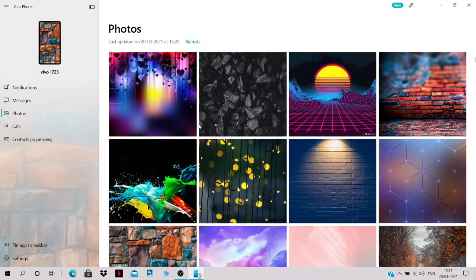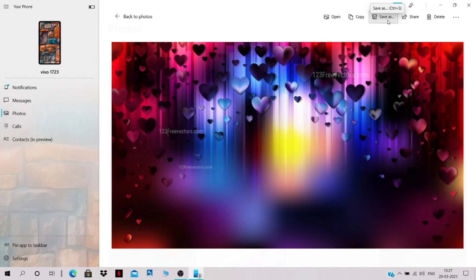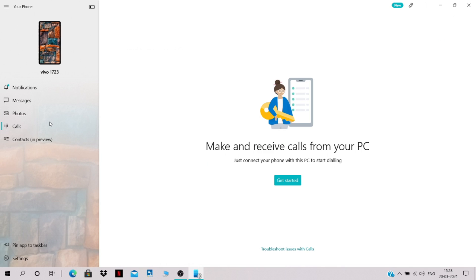You can also see your recent photos from your mobile phone right here. Click on any photo, then click 'Save As' to save it to your PC. You can also modify or delete images from here, and you can make and receive calls from your PC as well.